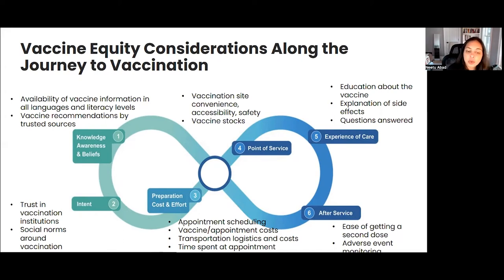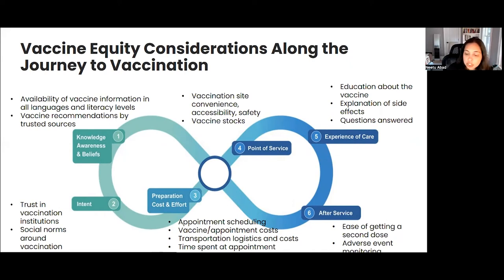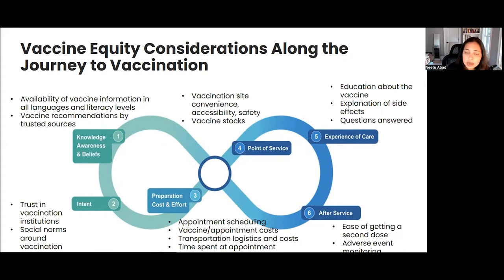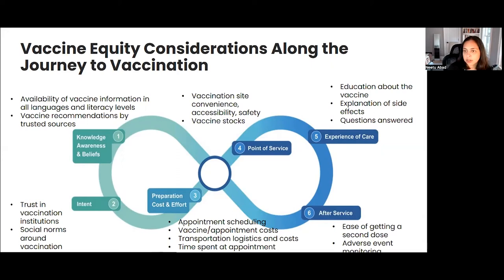At the stage where you're preparing — considering cost and the effort you may be able to expend — there may be inequities in vaccine scheduling, appointment-related costs, transportation logistics and costs, as well as the time spent actually getting vaccinated. At the point of service, there may be variations in how convenient the site is, how accessible it is, how safe it is if it's located in a part of the community you feel safe going to, and whether there's adequate supply.